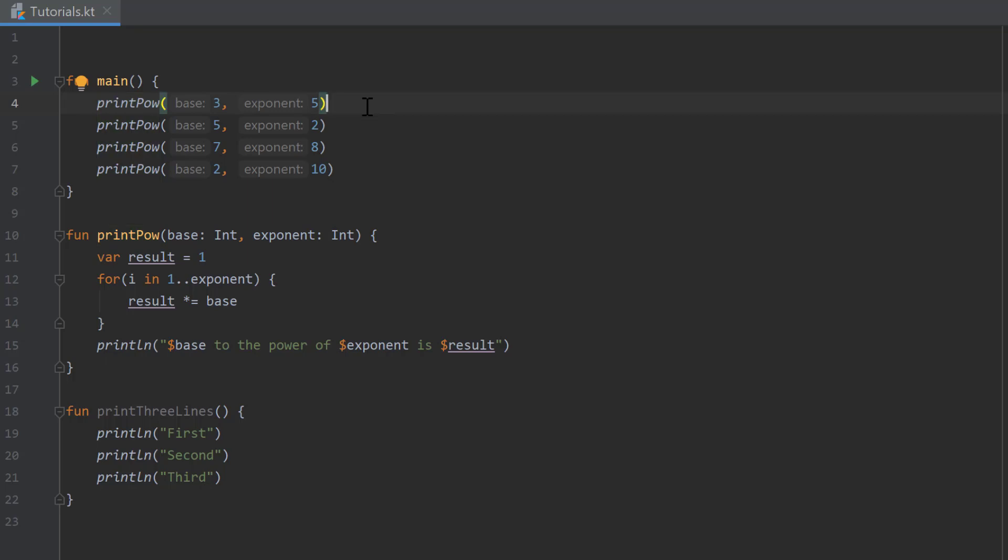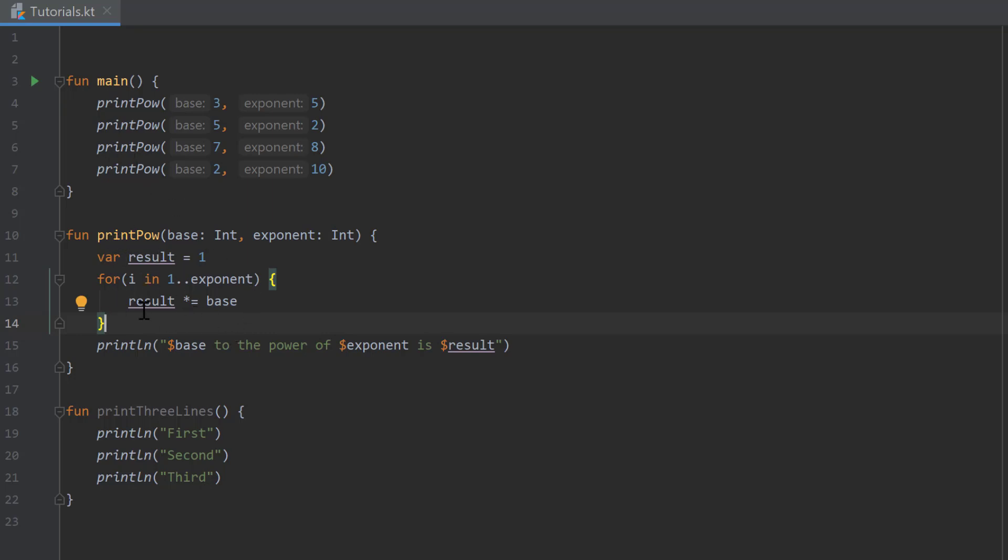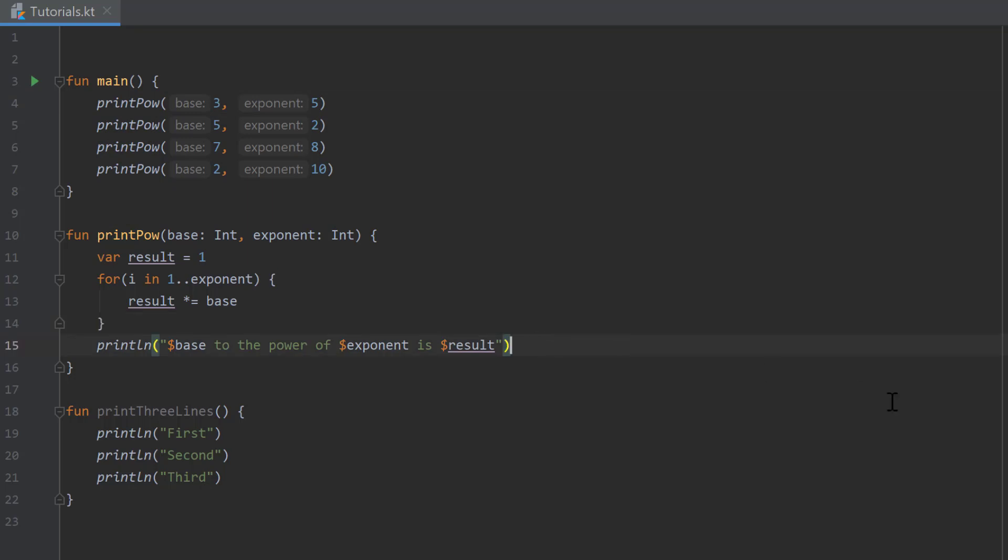Every time we want to have a function that calculates something for us or works with numbers, strings, or other objects and wants to return it to the function that calls it, we want to return the result to our main function that calls the print pow function. Whenever we want to do that, we need to add a return value at the end of the function.